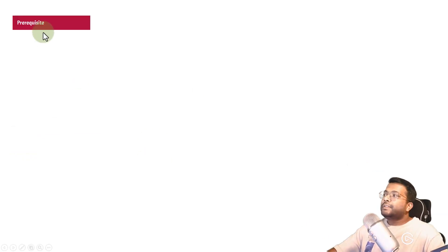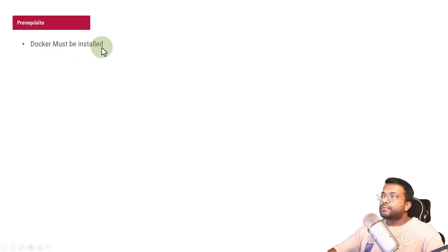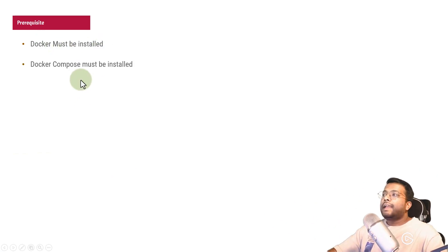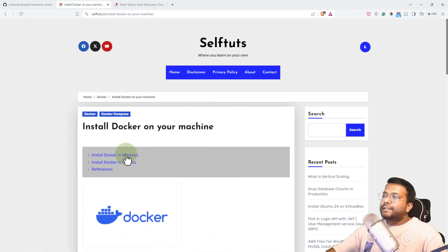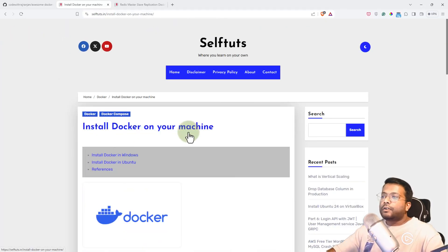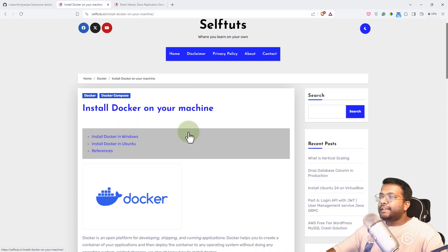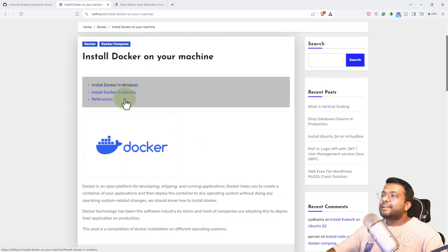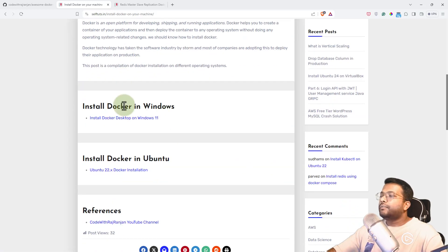There are some prerequisites. First, Docker must be installed and then Docker Compose must be installed. I've already created a blog post on how to install Docker on your machine, where I have listed different operating systems on which you can install Docker.